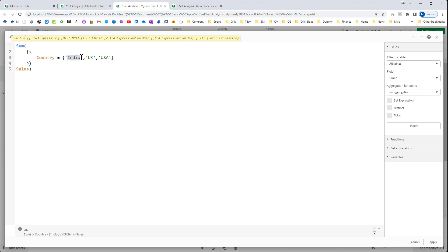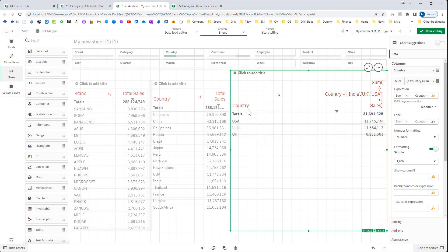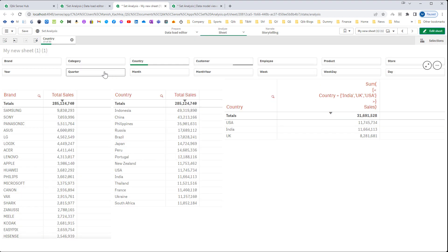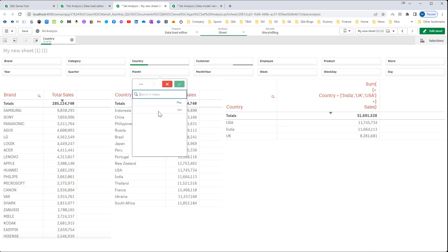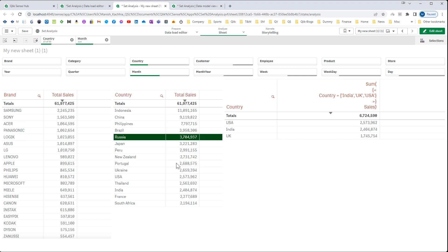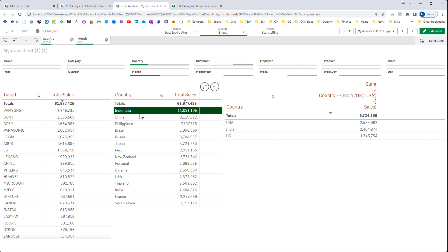We cannot mention the country name here directly because we want information as dynamic. If I will select say month, if I will select June month, then in June month only one country is there which is having more than 10 million sales.